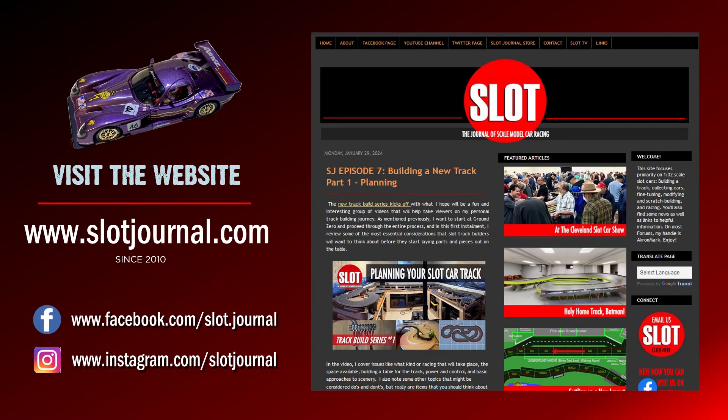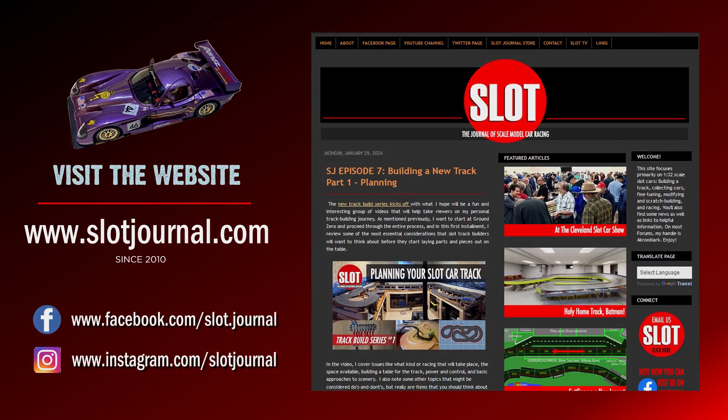As always, if you like this content, be sure to visit us at slotjournal.com, on Facebook at slot.journal, and also on Instagram. Thanks for watching.